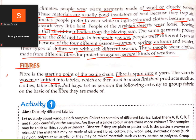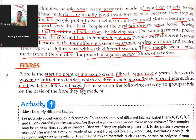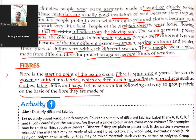Yarn is woven into fabrics, which are then used to make finished products such as clothes, tablecloths, and bags. Let us perform the following activity — classify fabric on the basis of the fiber it is made of.